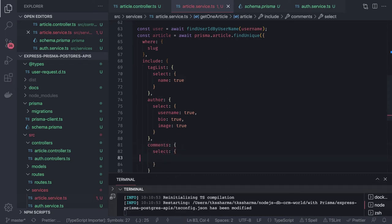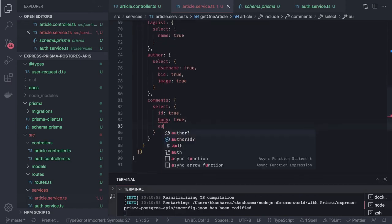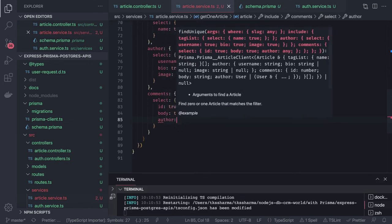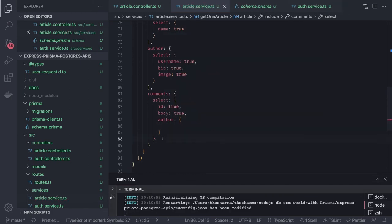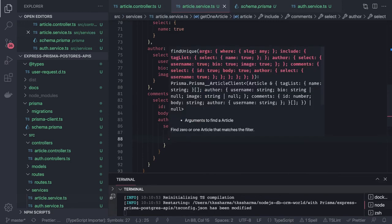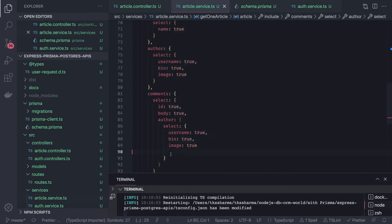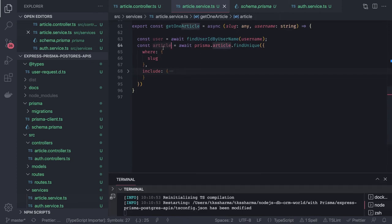You can also add comments — select the comment id: true, the body of the comment, and inside that comment also include the author. From the comment's author you can select username, bio, and other attributes. It's like a nested GraphQL-style select. These are the includes; we return this article and can do transformation if needed.